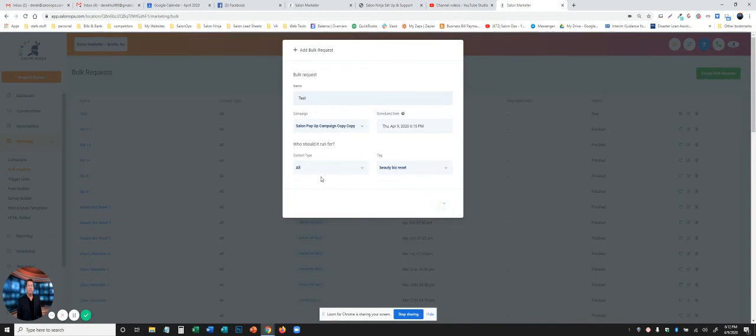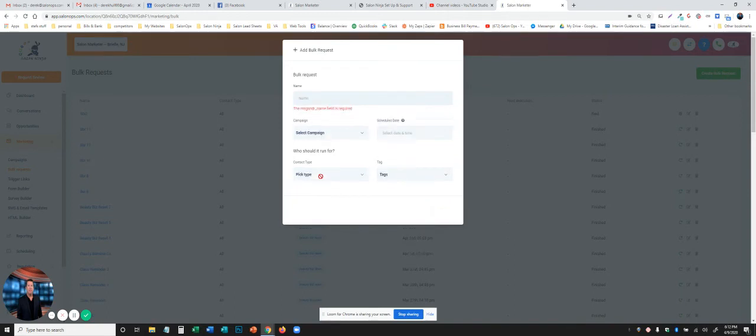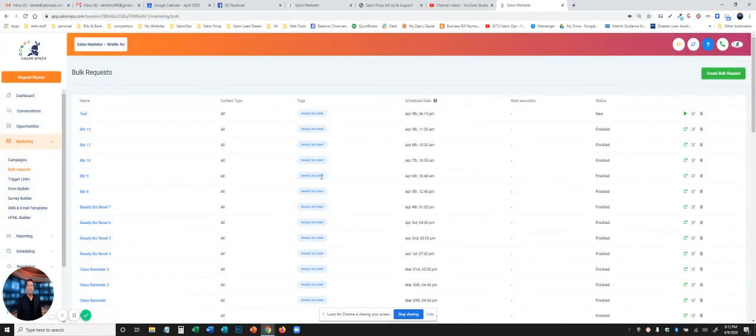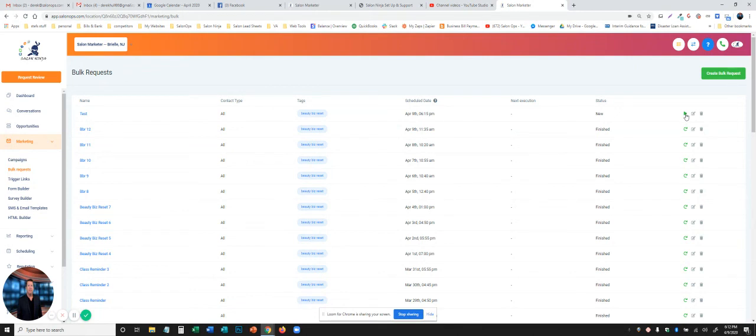What this is going to do is the system is now pulling all those people with that tag into bulk, ready to send it to the campaign. As soon as you press this play button right here, it will send everybody in that bulk request to that campaign immediately. I'm not going to push play because I don't want to send out a test message to all these people. But that is how you set up a bulk email or bulk text message.